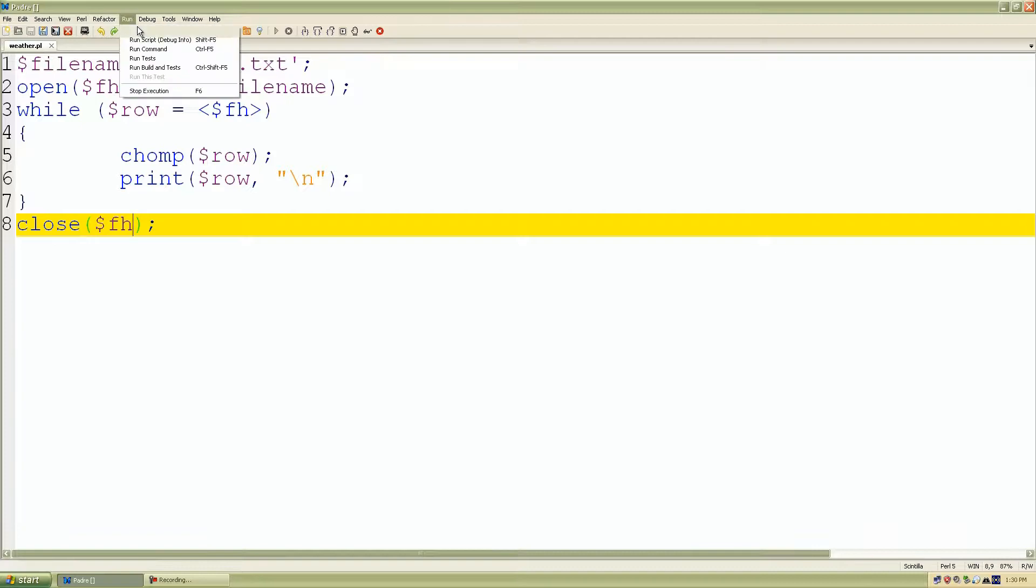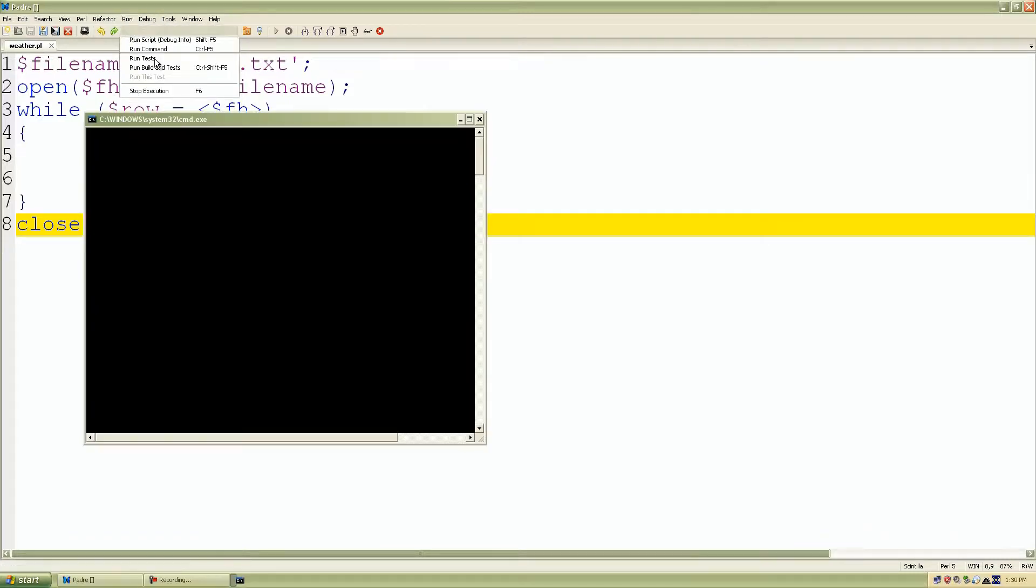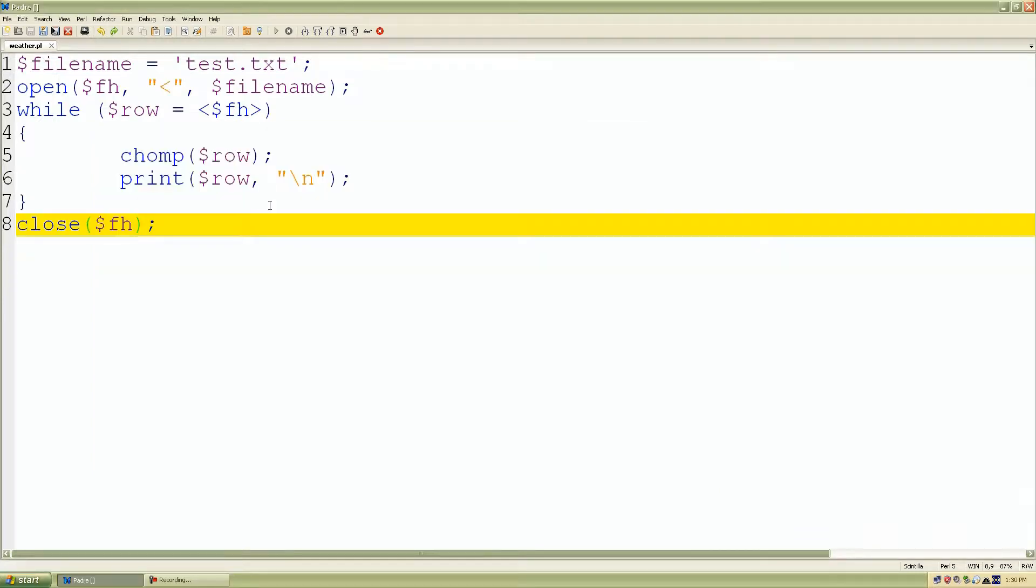I'll run it again. Same thing. But it's safe now because it closes.